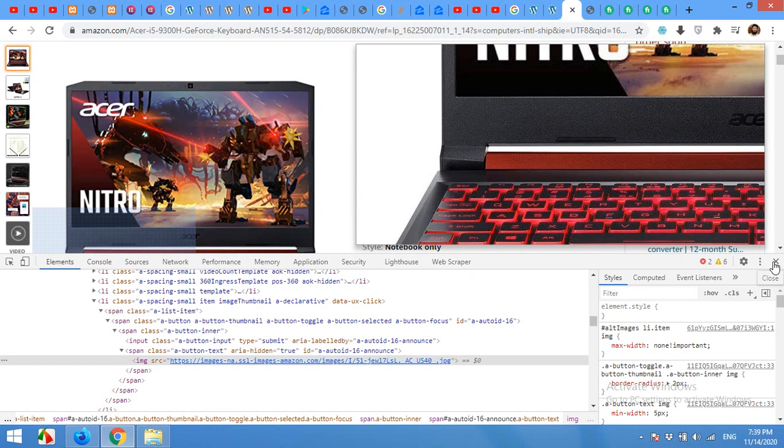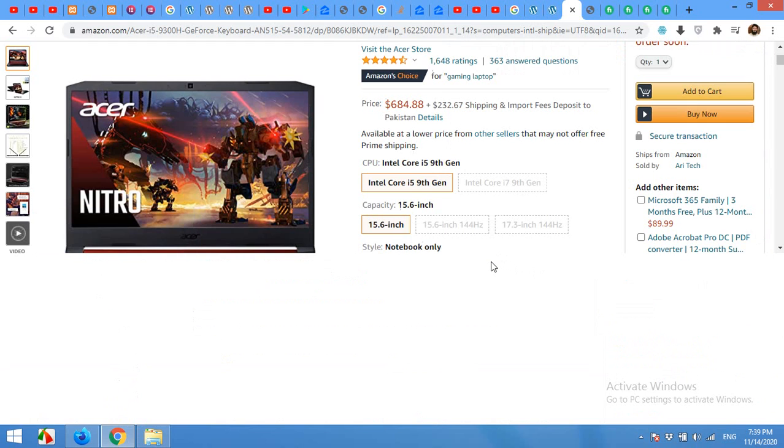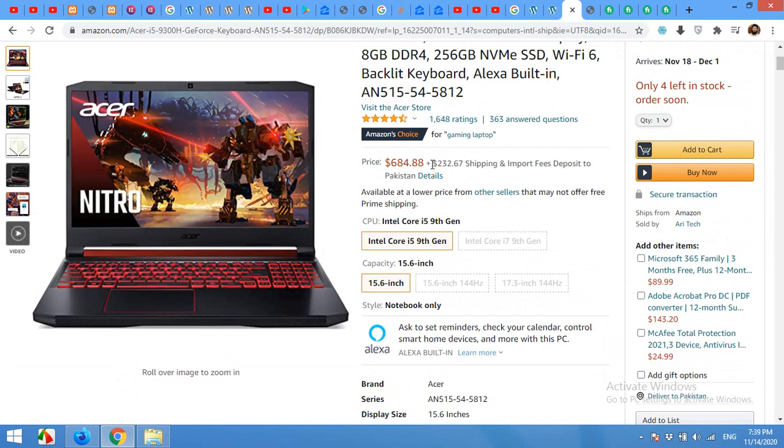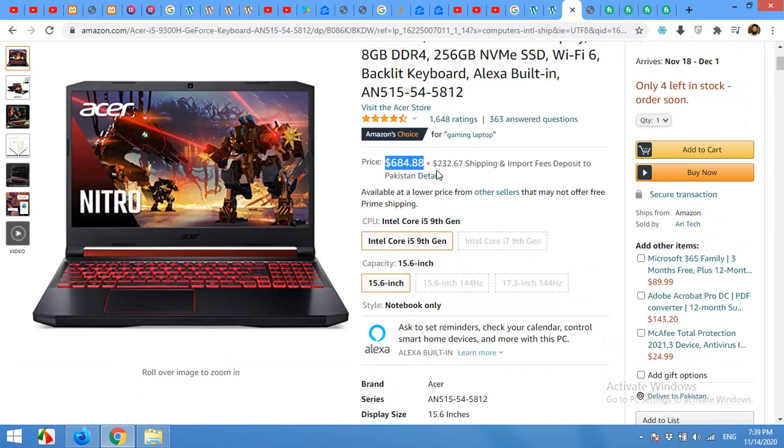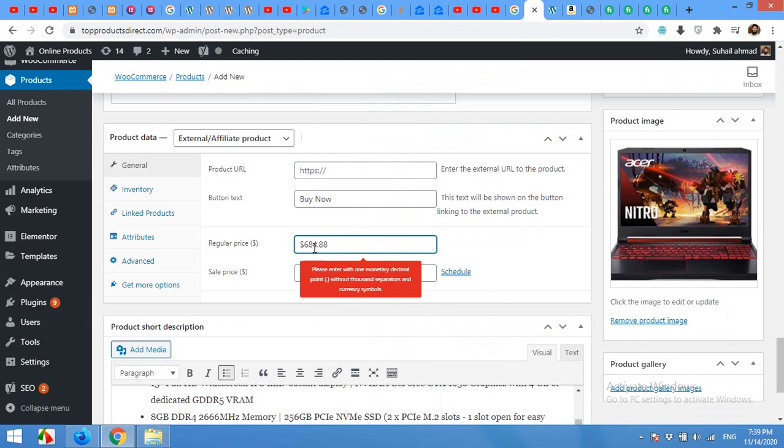The price will be the same because we are selling Amazon's product directly from their site, so we will copy their own price, which is $684 plus shipping. And we are not adding this shipping because we are not importing this product. We are just showing the product as it is. So this is the regular price.